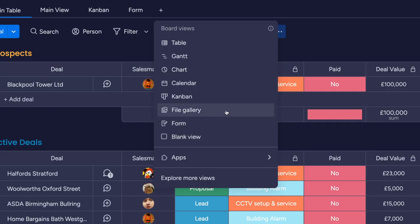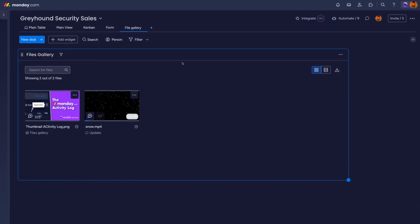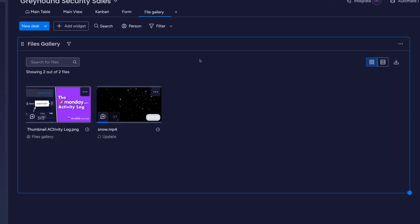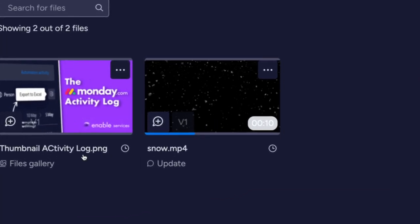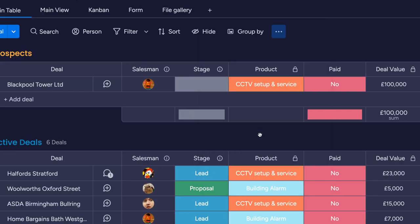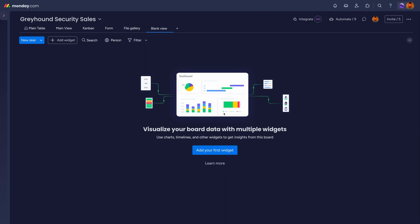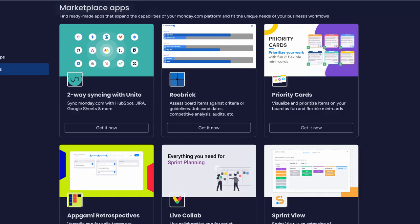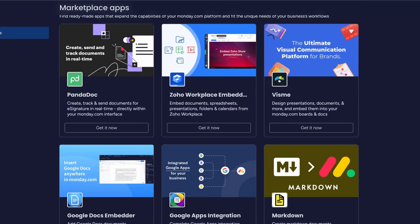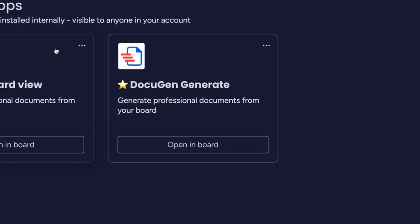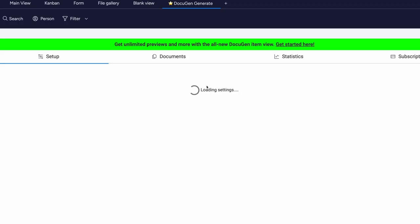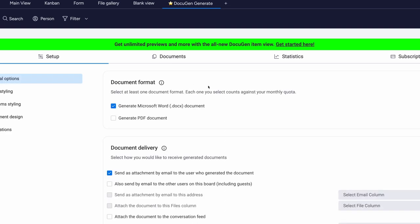Files views will display all the content uploaded in one place for you — great for asset management and review. Or if you just want a canvas to put any of these in one place, Blank view will create a dashboard view for data within the board. The marketplace expands on Monday.com's offerings if you can't find what you're looking for — apps such as DocuGen will set up in a view so you can find what you need all in one place.